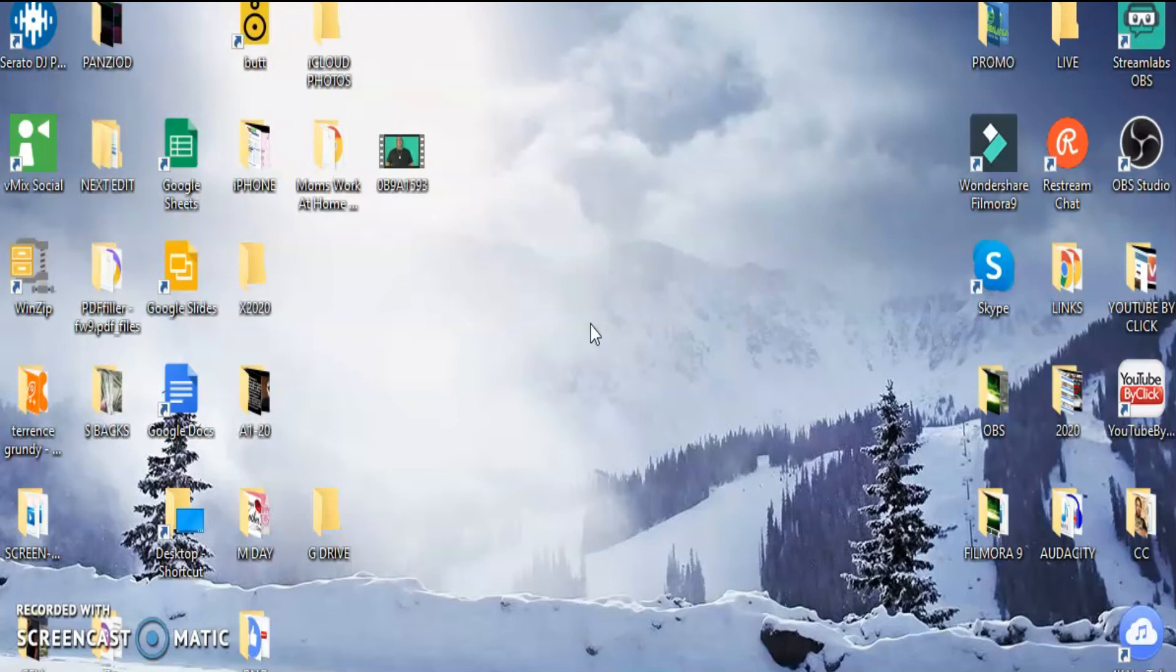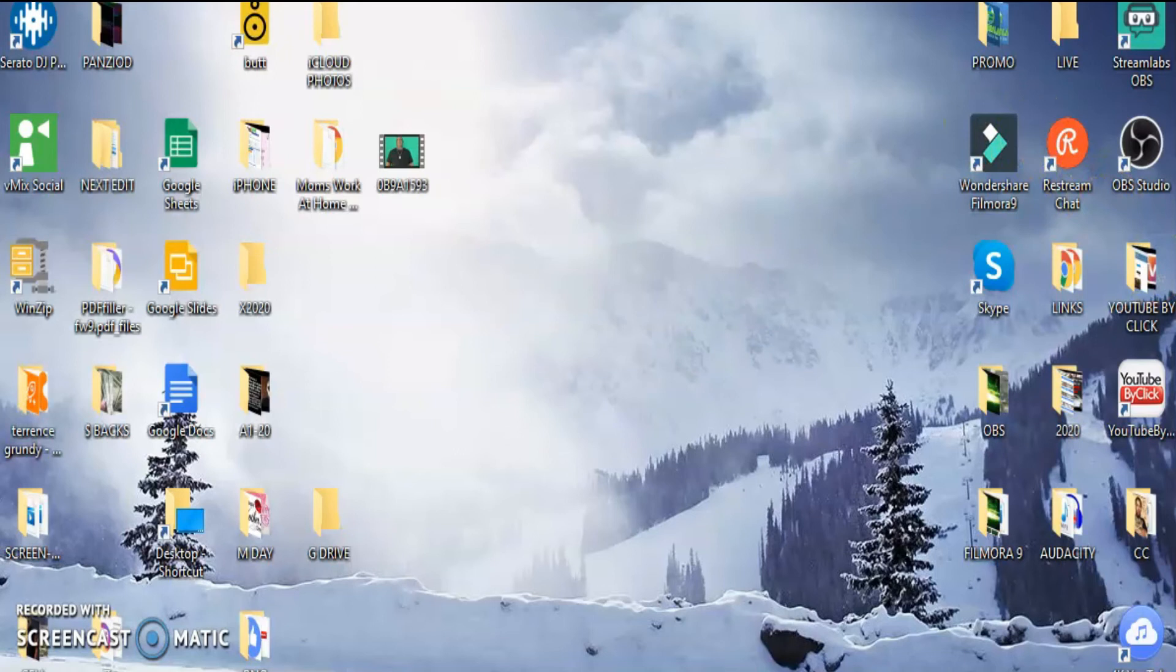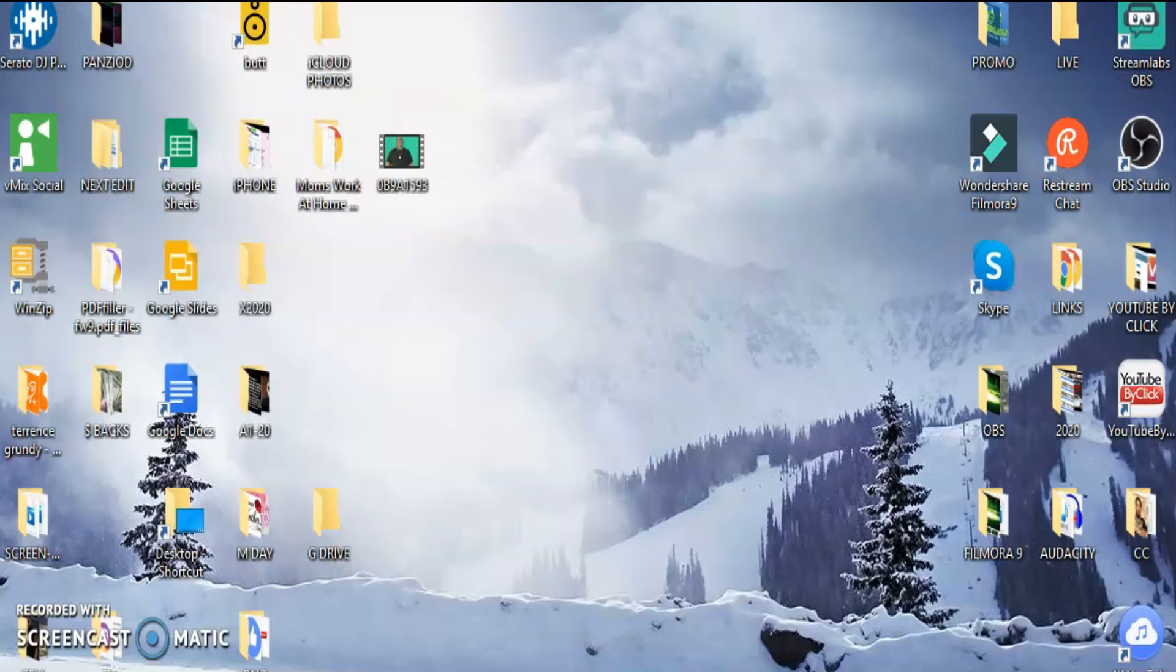I have Serato DJ over here. I have Virtual DJ on here. I even have Rekordbox on here if you're familiar with that. I also have Audacity on here - it's a free audio recording software. I have iTunes on here.